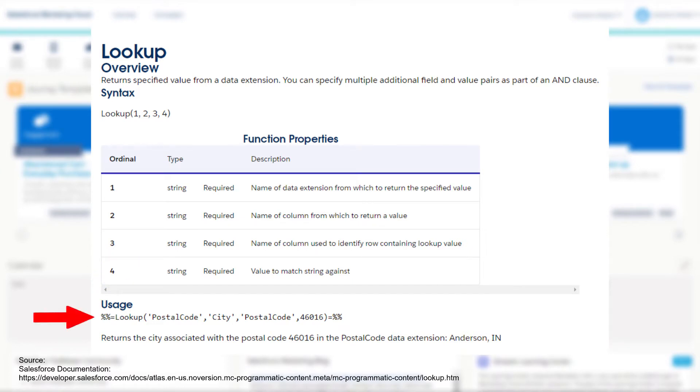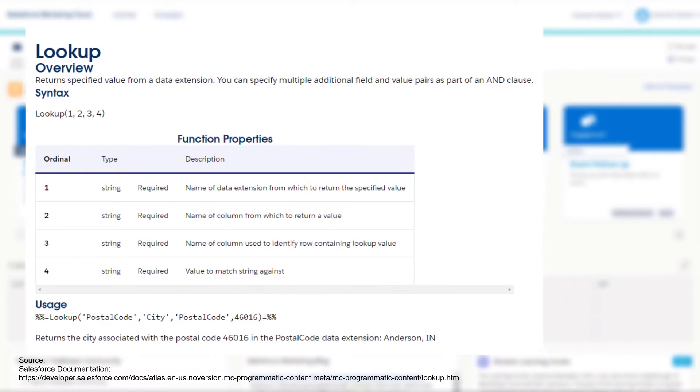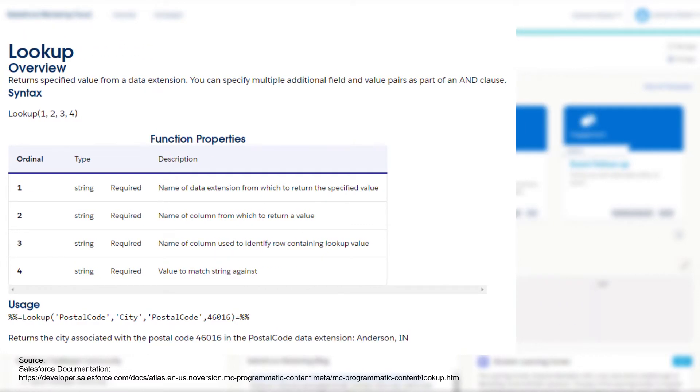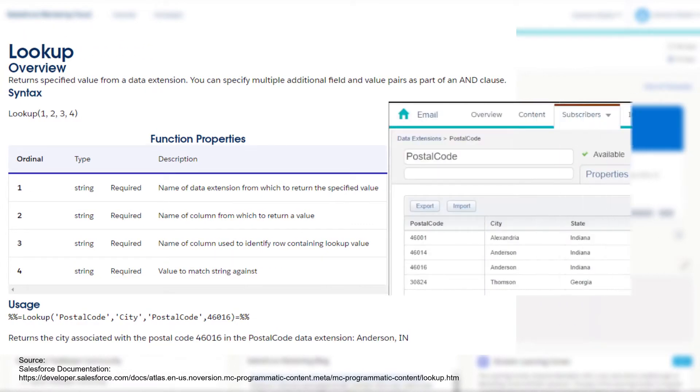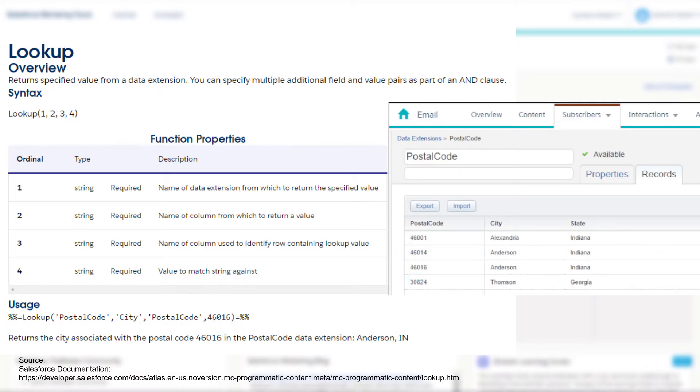So the example function shown on the page would do something like this. It would target the data extension called postcode, returning a value from the city column where the matching postcode field is equal to 46016, and as shown in the example this should return the value of Anderson.